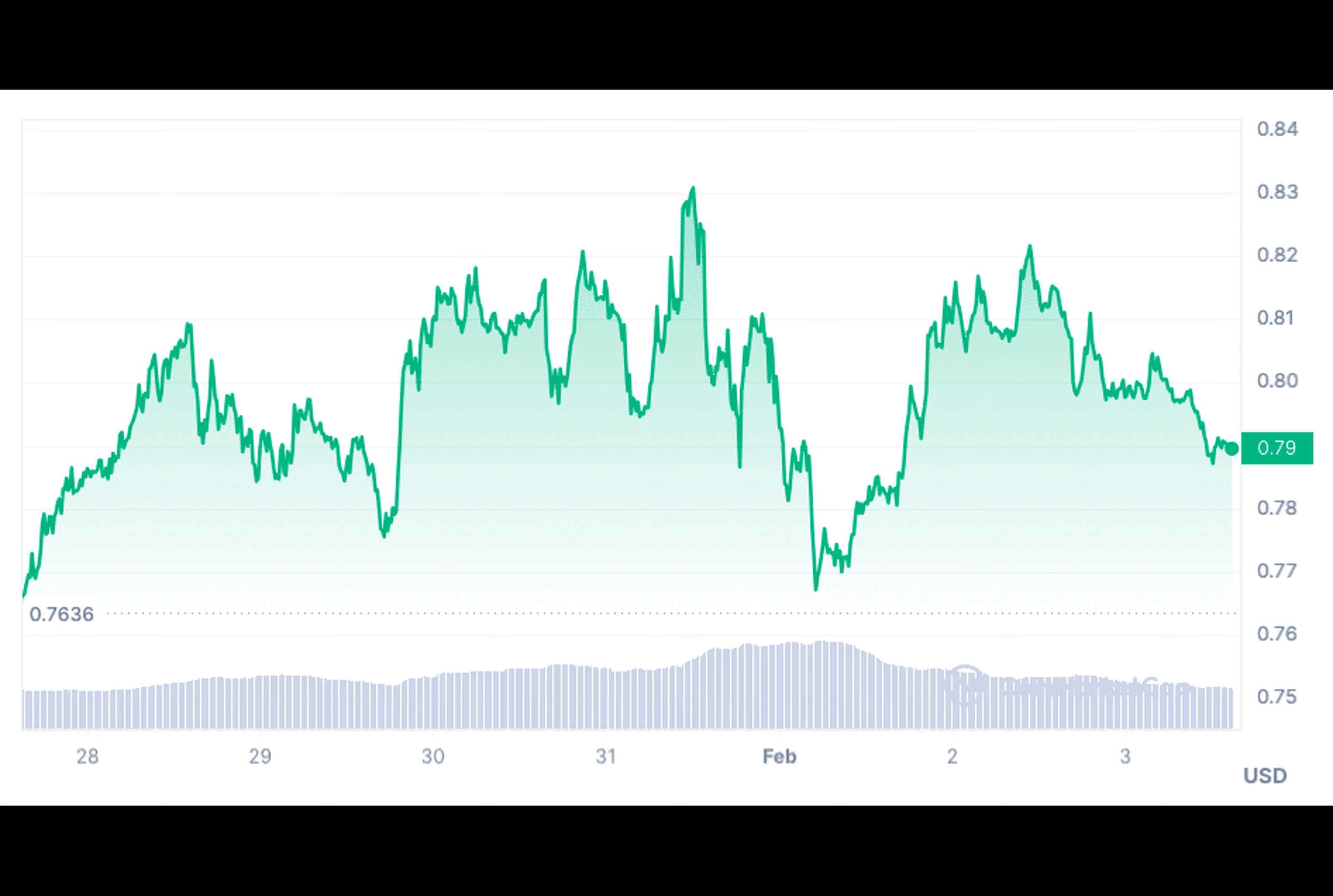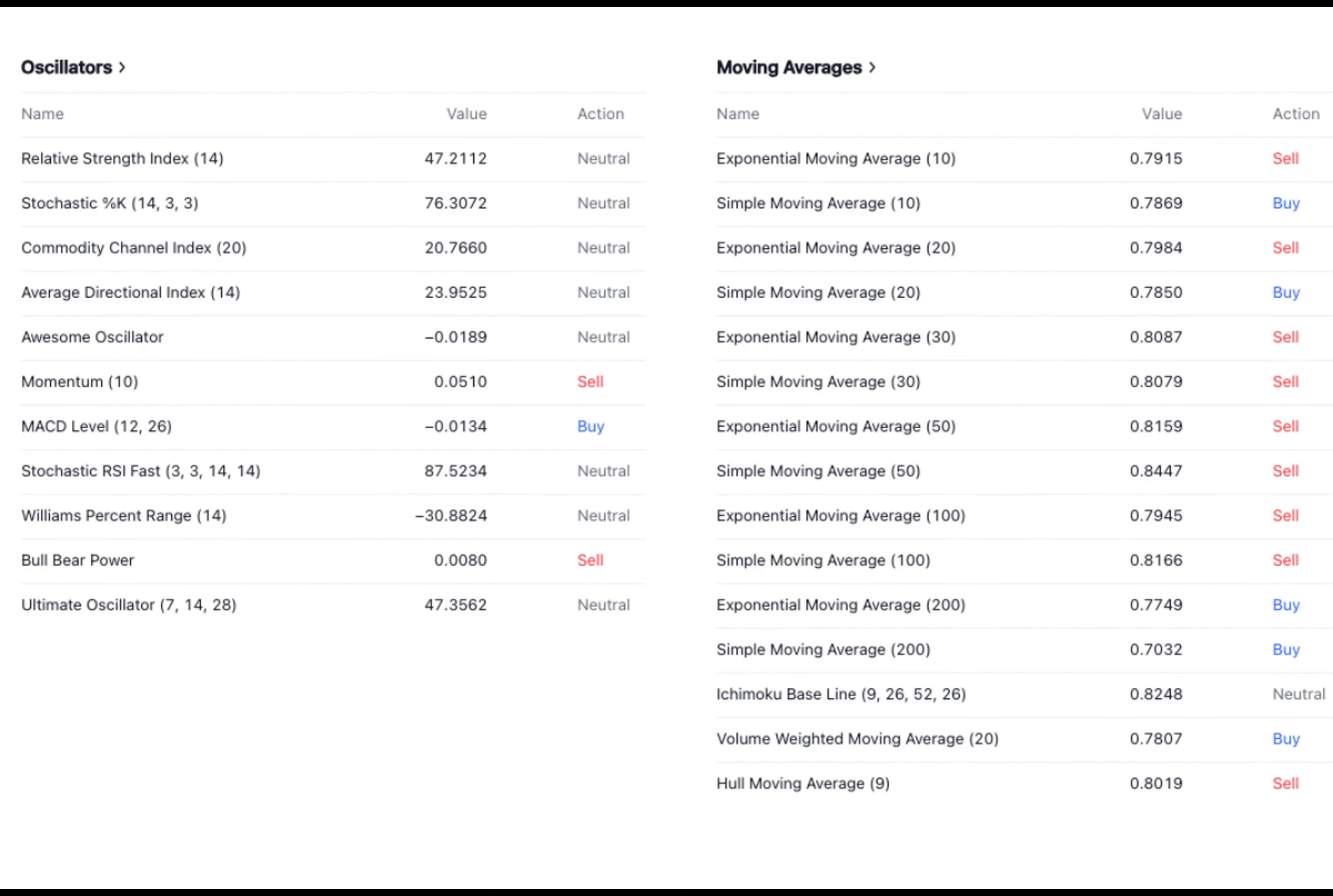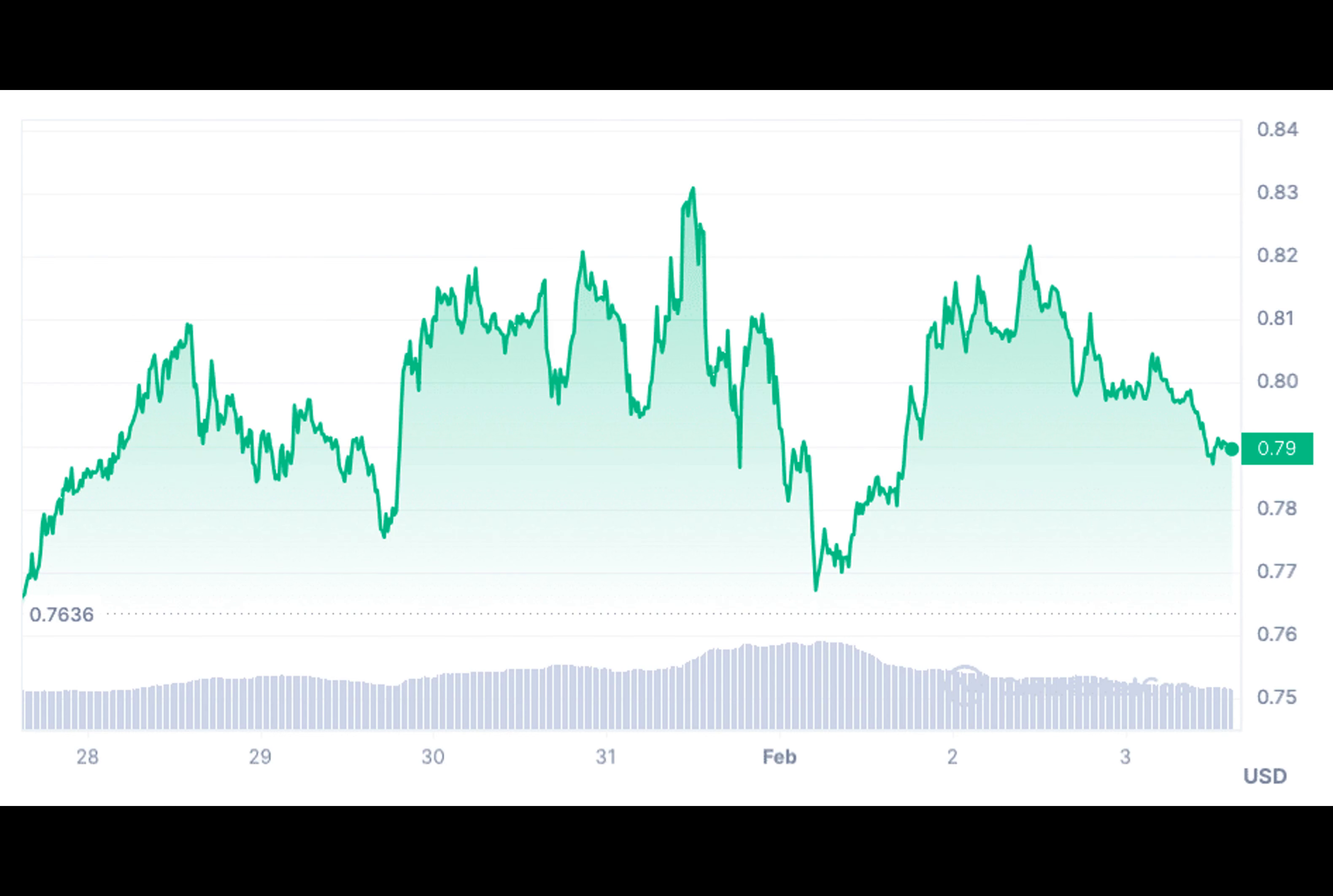Polygon is a platform that enhances Ethereum's capabilities by providing scalable and interconnected solutions. Over the past year, the value of Polygon's native token, Matic, has experienced fluctuations despite its position as one of the cryptocurrencies with the largest market cap.